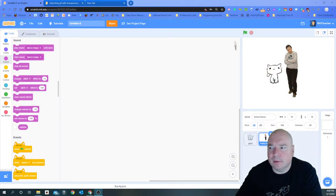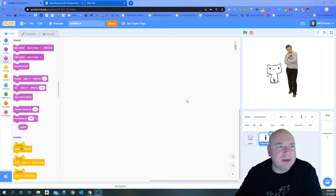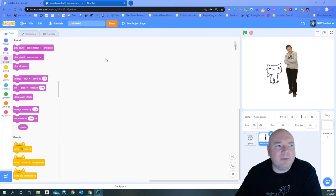So I have opened up a project here and you can see in my project I have a couple of sprites. My first sprite here, Anna Dance, we're going to start by animating Anna Dance.